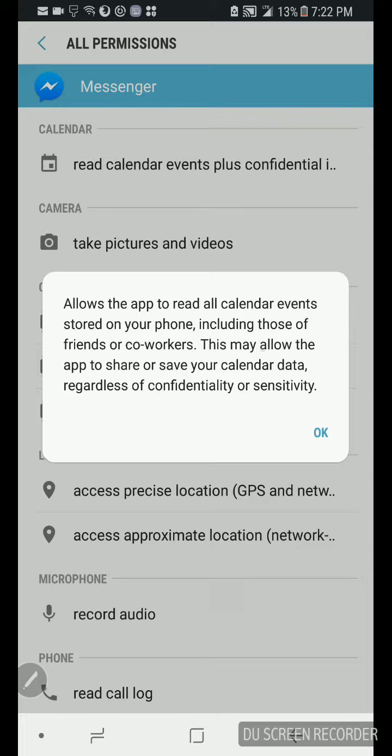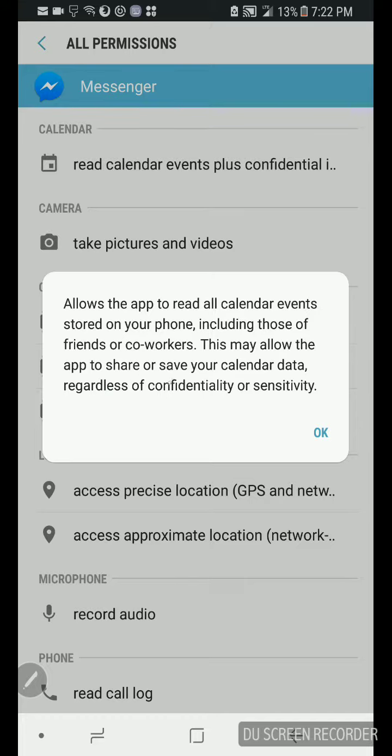Watch this, allows the app to read all calendar events stored on your phone, including those of friends or co-workers. This may allow, which may means definitely this will allow, we'll read it verbatim though. This may allow the app to share or save your calendar data.